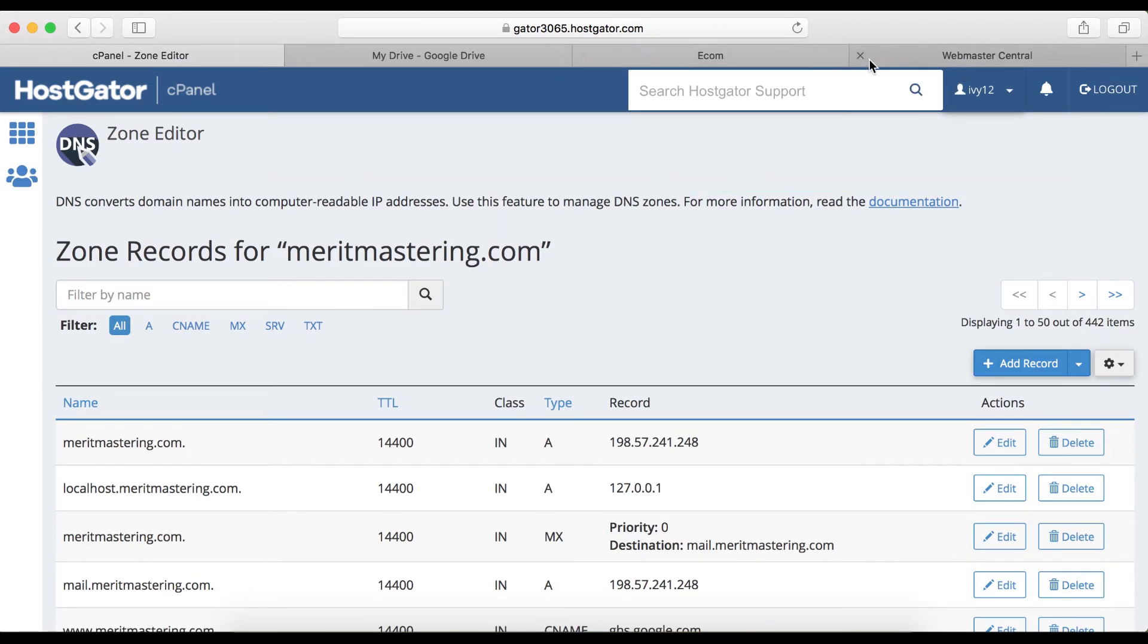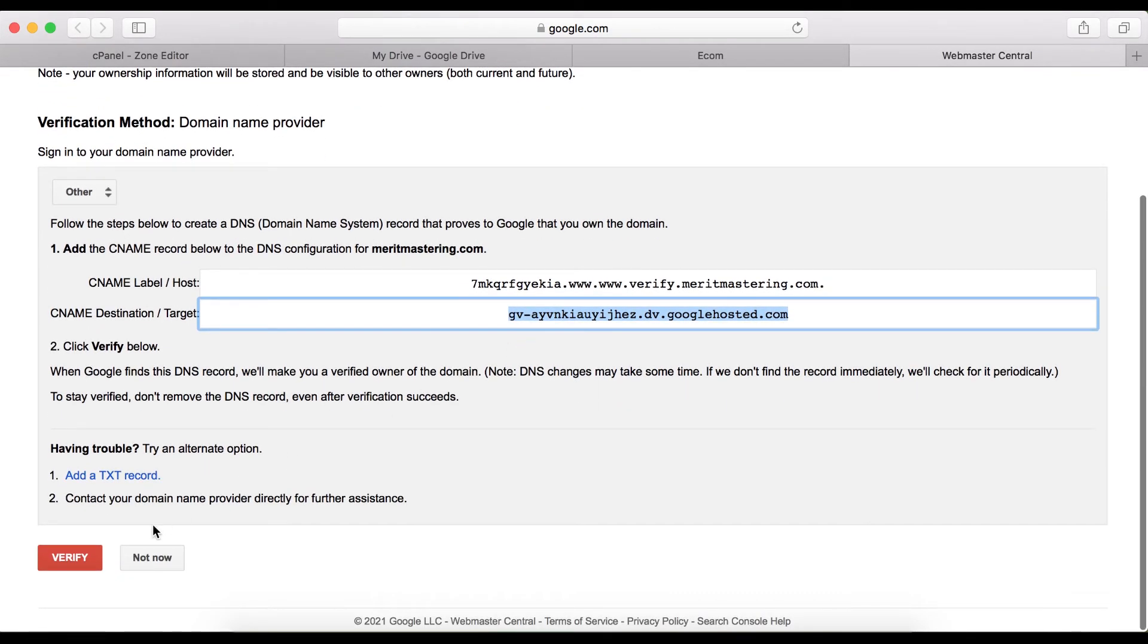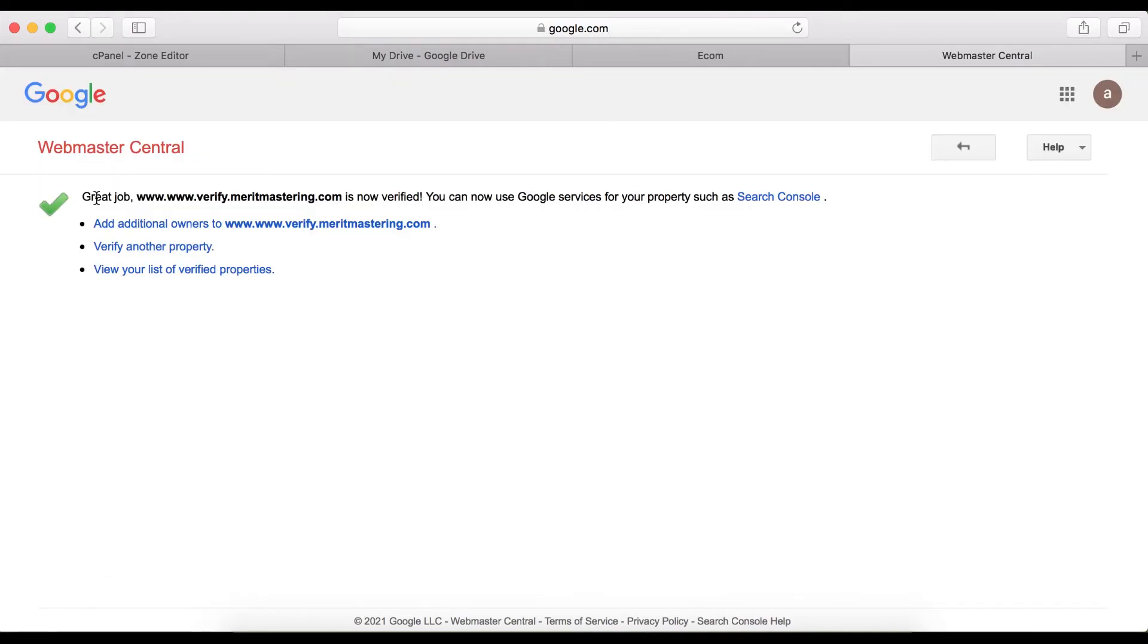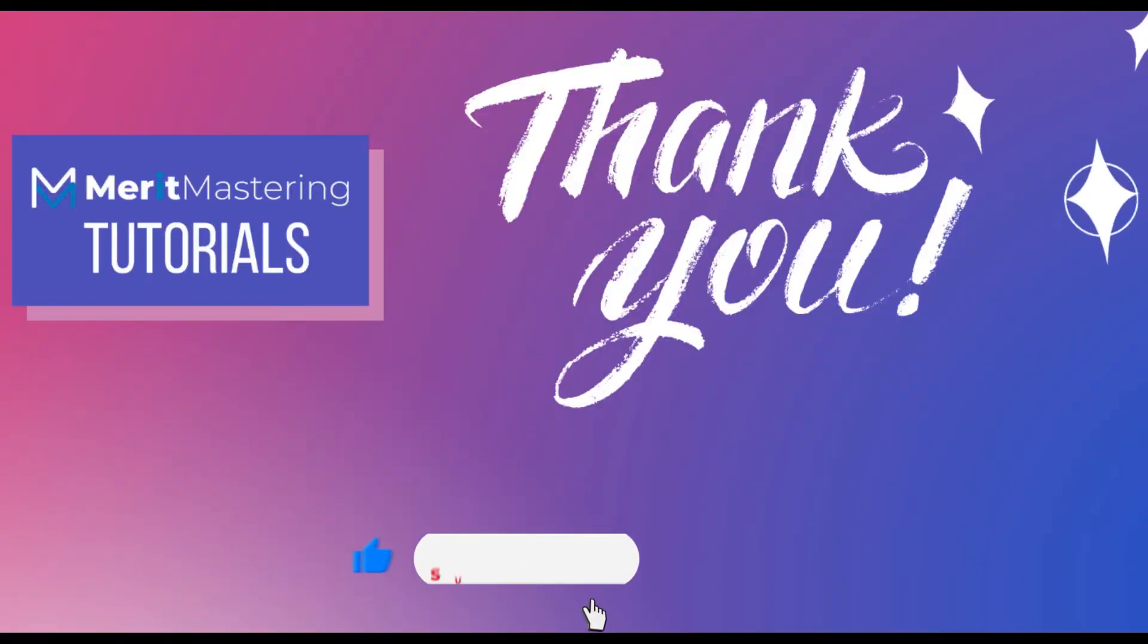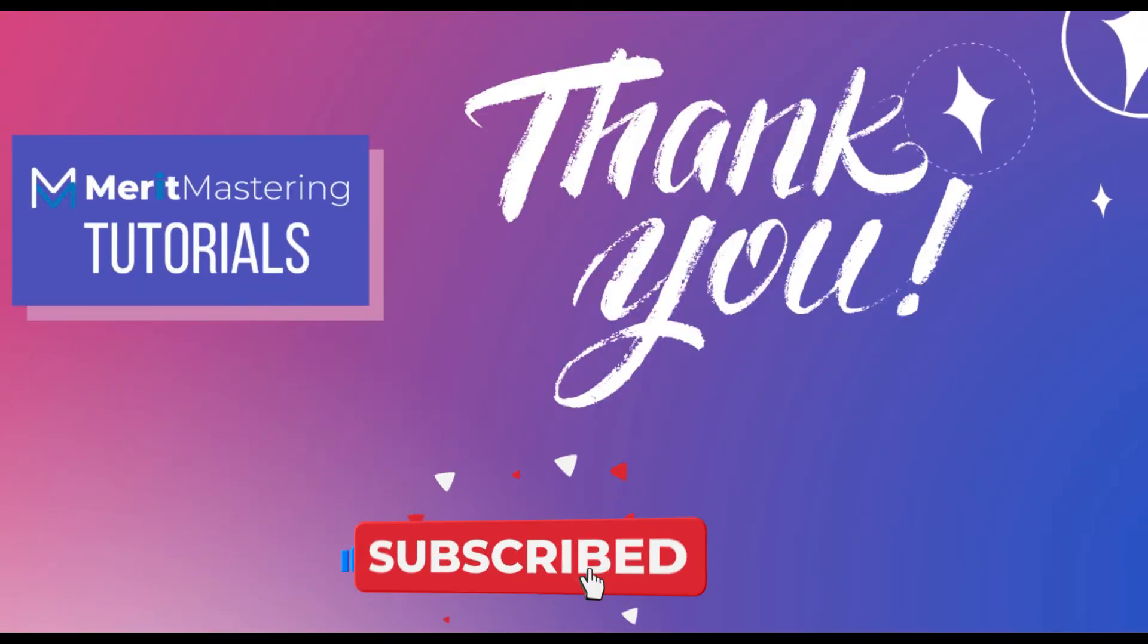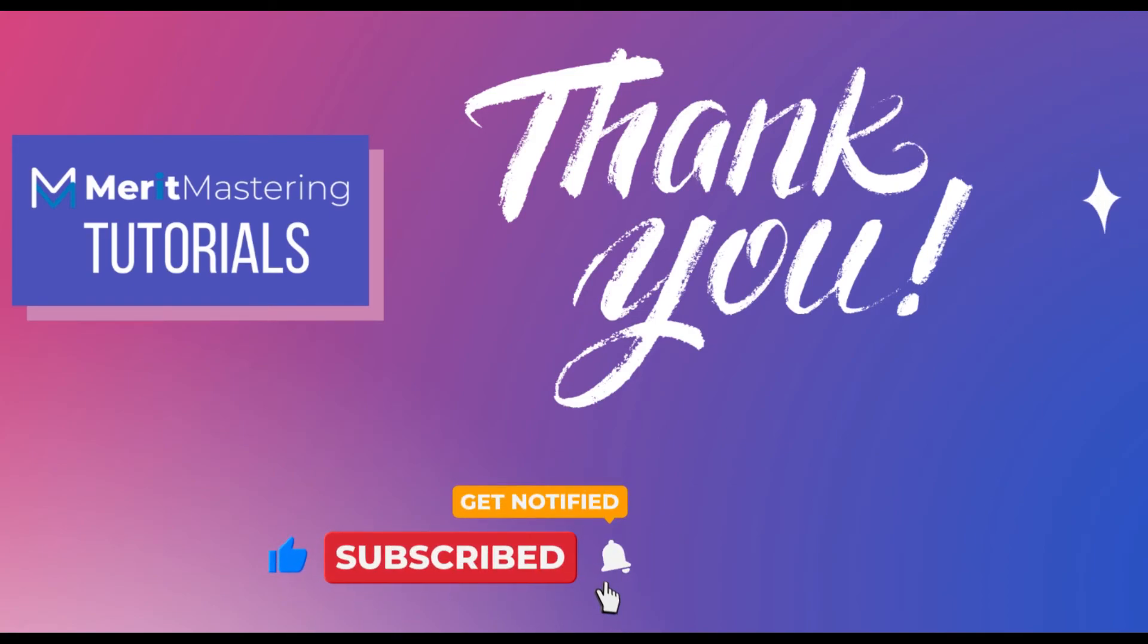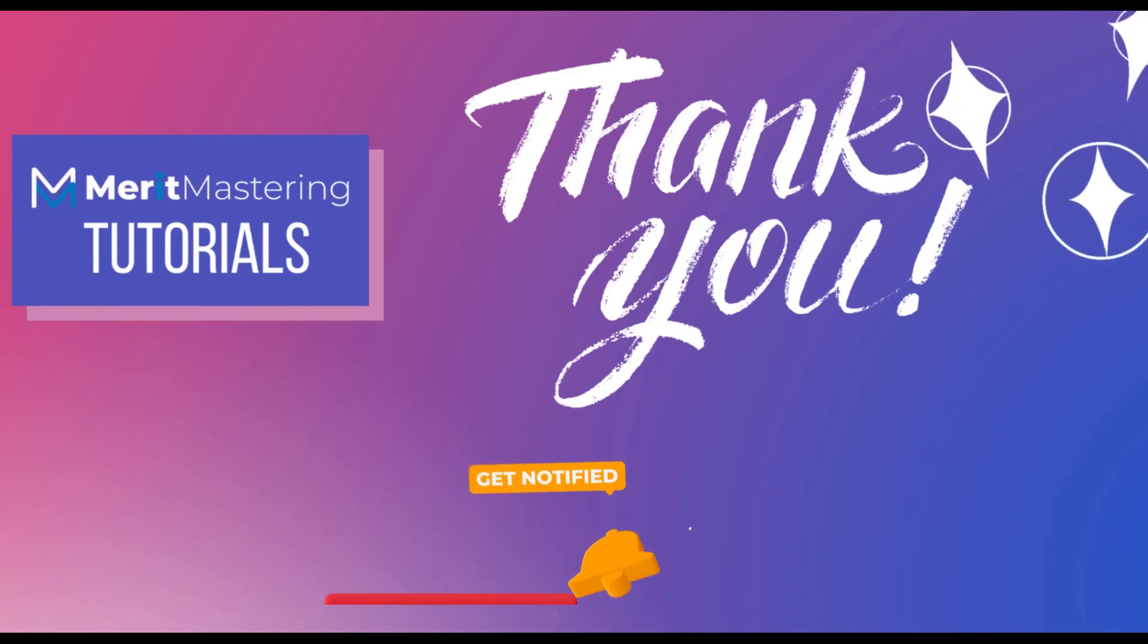Then click verify right here. As you can see, great job, your website is now verified. This is how you can easily verify your custom domain name on your Google site. Thank you so much for watching and I'll see you on the next one.